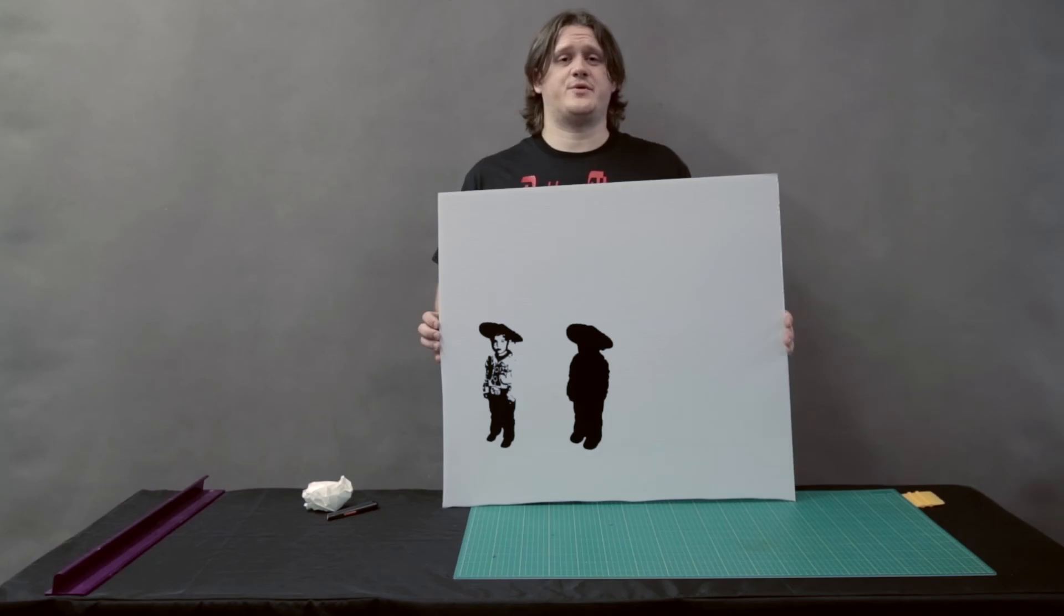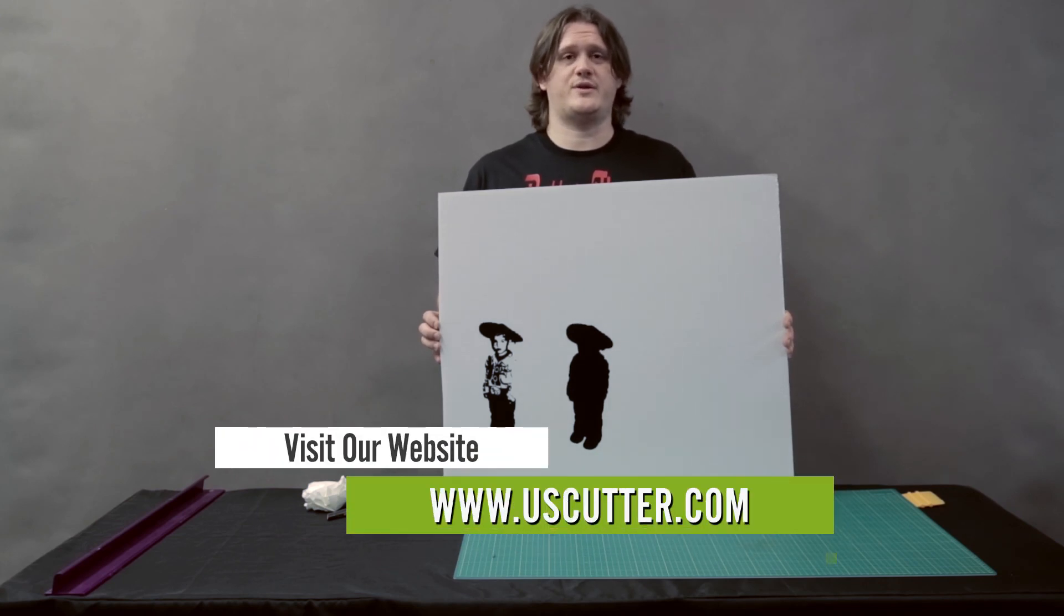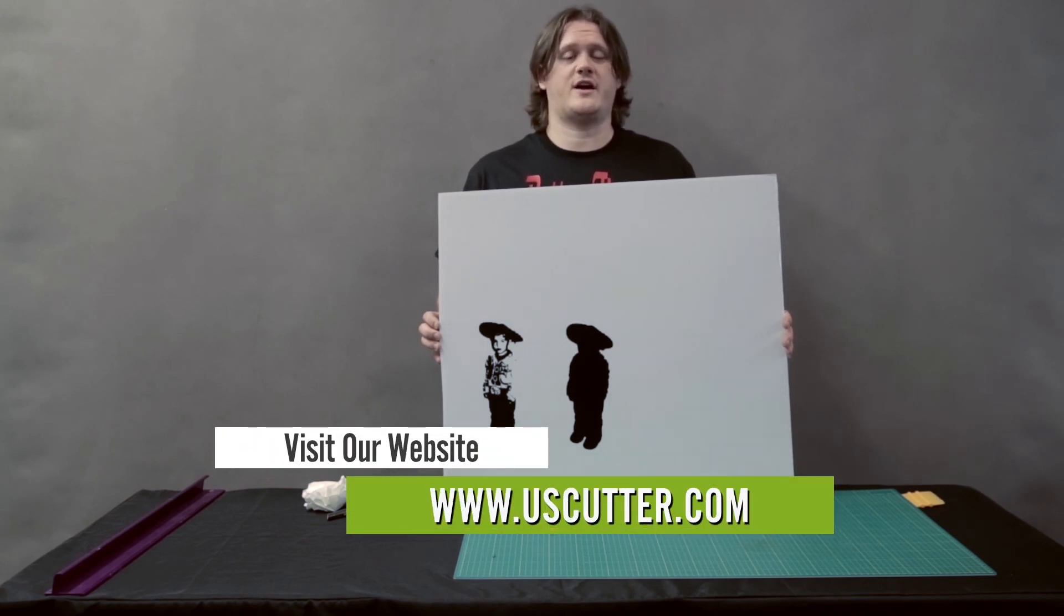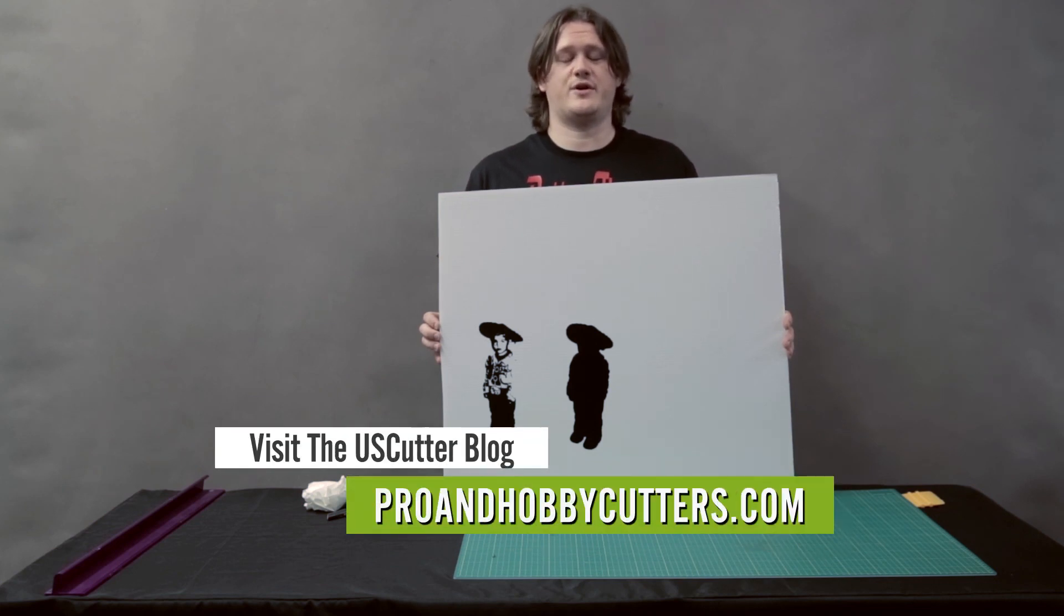To purchase the products used in today's demonstration please visit www.uscutter.com. For step-by-step instructions on today's project please visit www.proandhobbycutters.com.